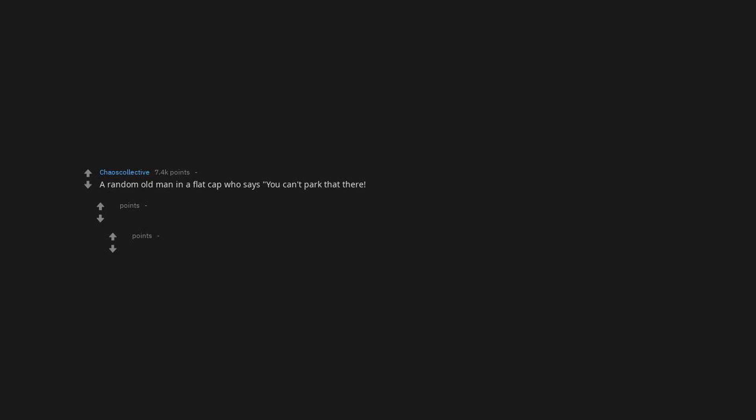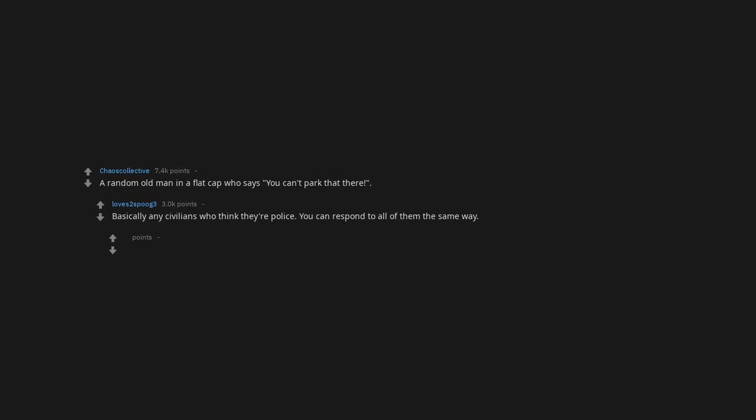A random old man in a flat cap who says you can't park that there. Basically any civilians who think they're police. You can respond to all of them the same way. Just nod and say sure.